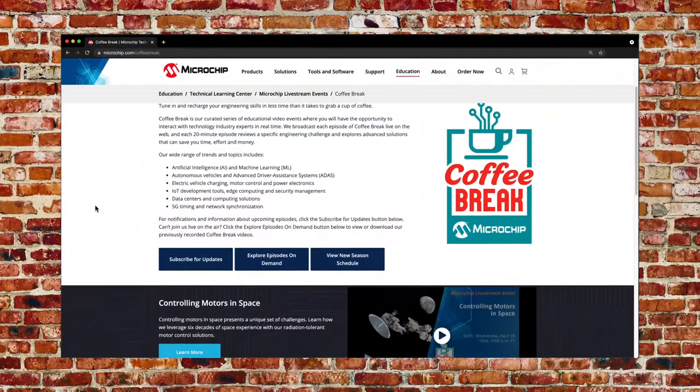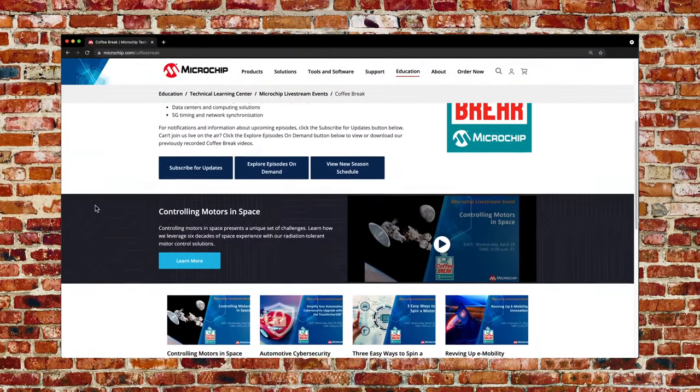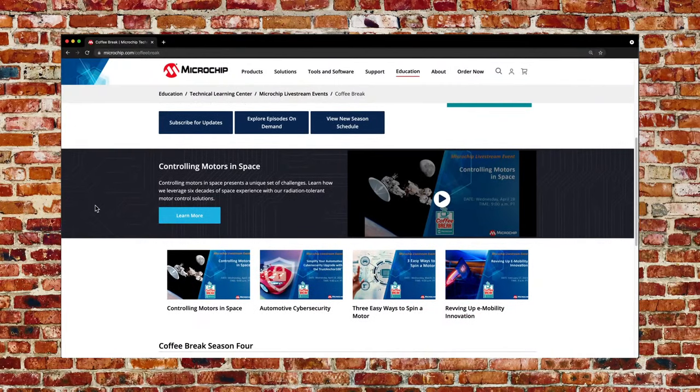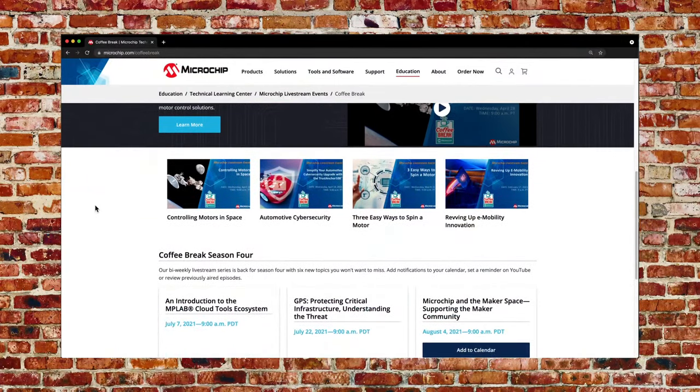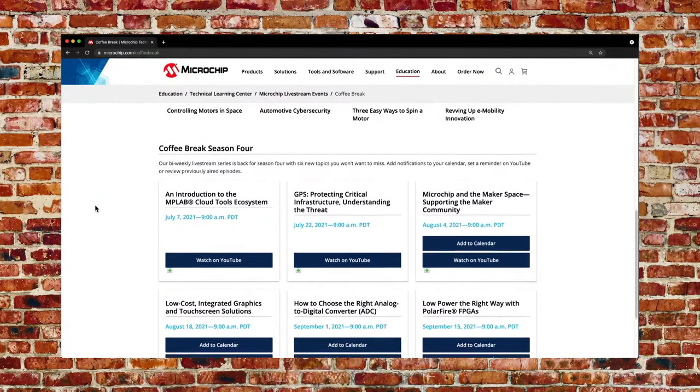Thanks again, Alex, for being with us today and sharing your knowledge about this topic. And most of all, thank you to the audience — we appreciate you taking time out of your day to spend a few minutes with us at Coffee Break. We hope the information is useful to you as you stay abreast of new information, tools, and technology. Please visit us at microchip.com/CoffeeBreak, where you can see our upcoming schedule, previously aired episodes, sign up for notifications, and add upcoming episodes directly to your calendar. Thank you again for your time. Good day.